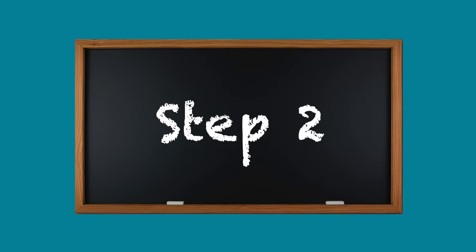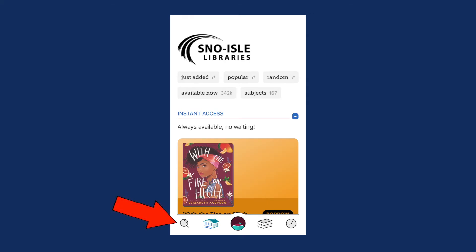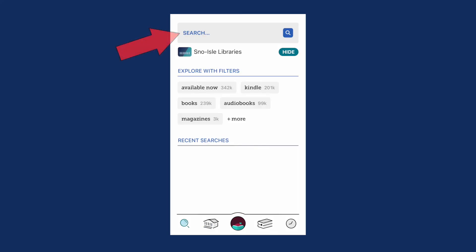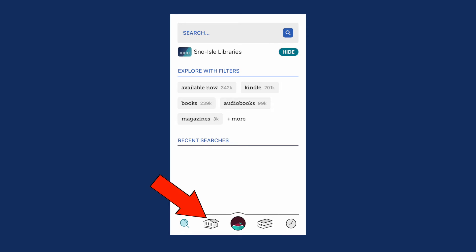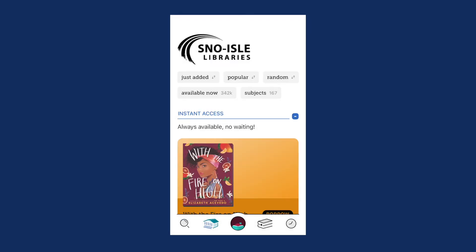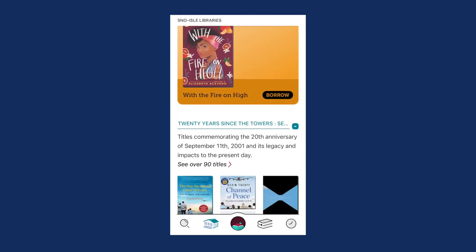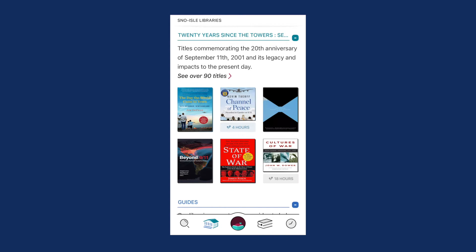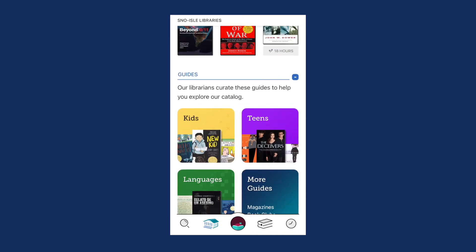Step 2. Find the magnifying glass at the bottom to search for a specific title or author. Tap the library building at the bottom.